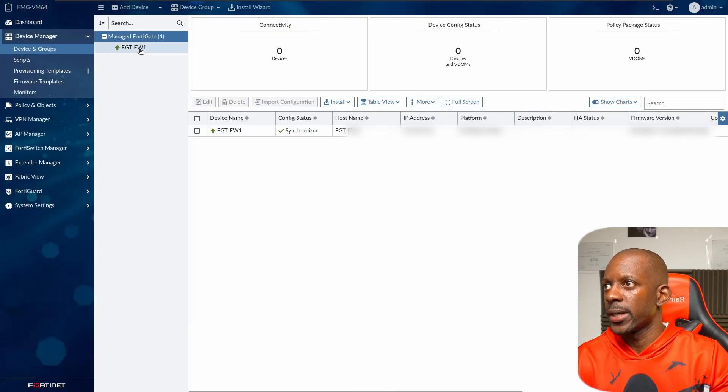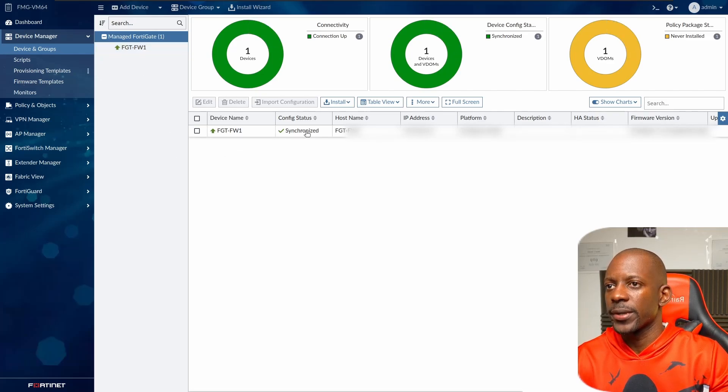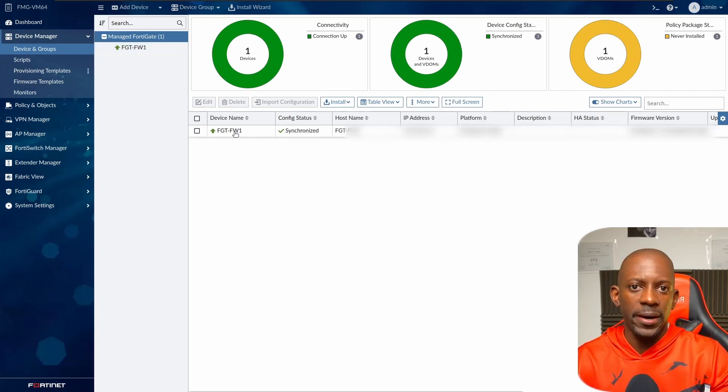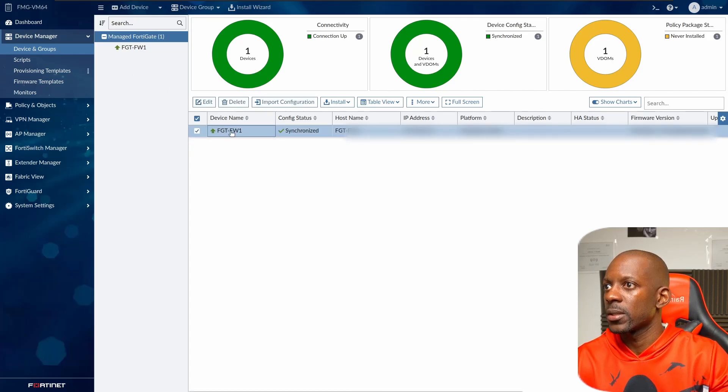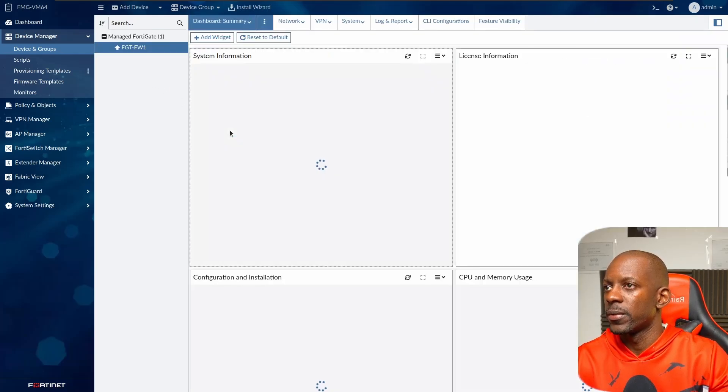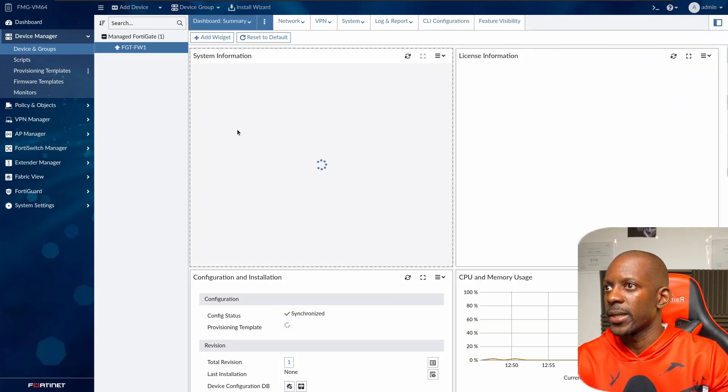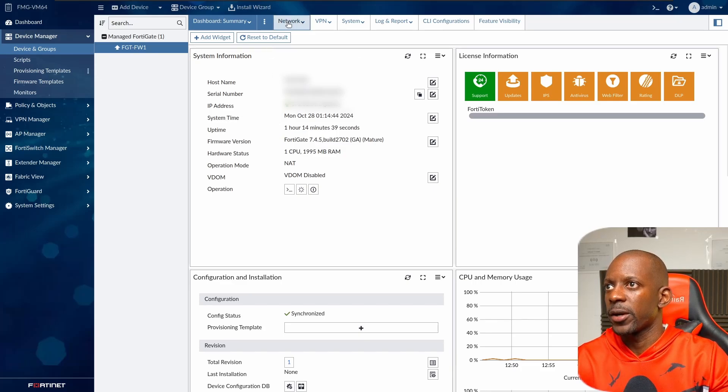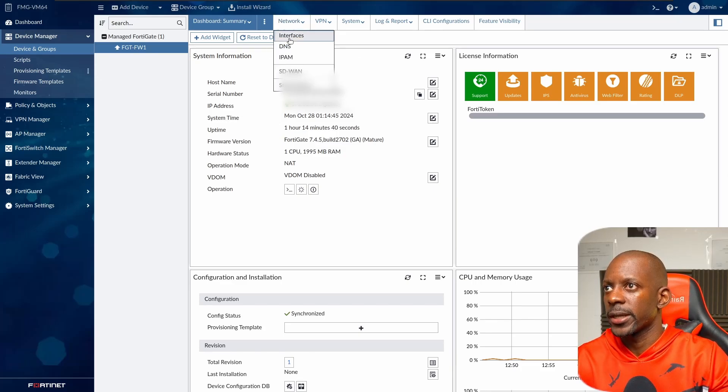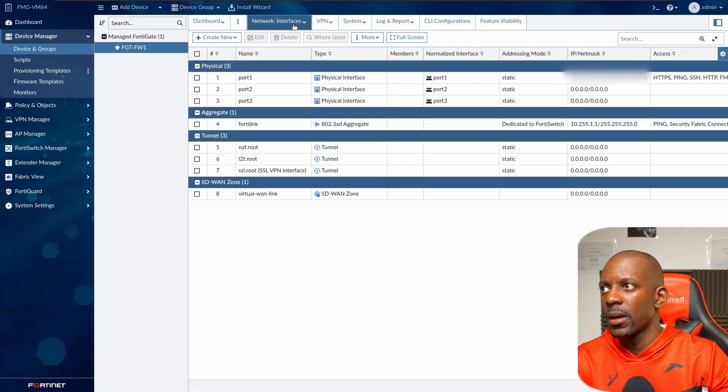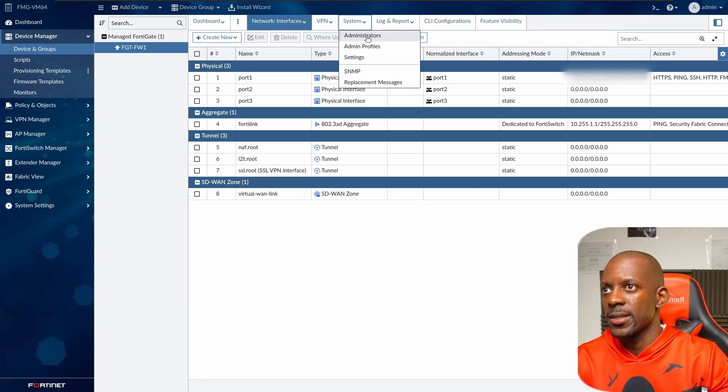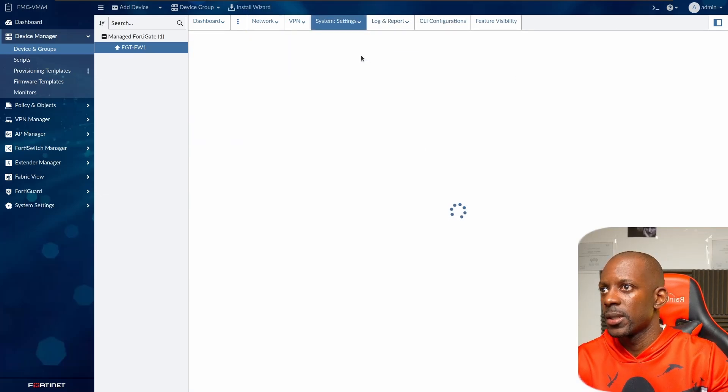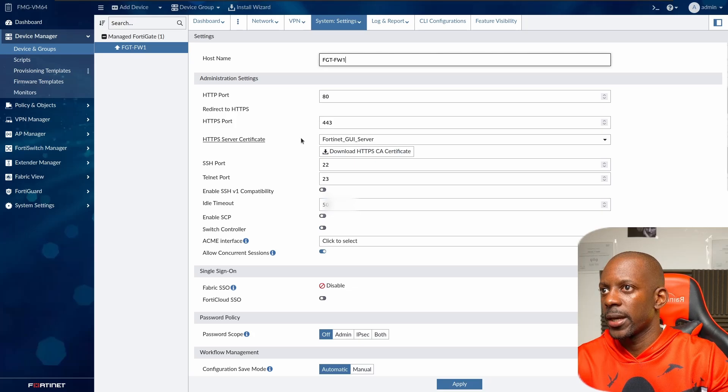And we should see that now the firewall is synchronized and it's being managed by FortiManager. So let's take a look at details. For instance, this is the summary about this firewall. Let's take a look at interfaces and also some settings like system settings.